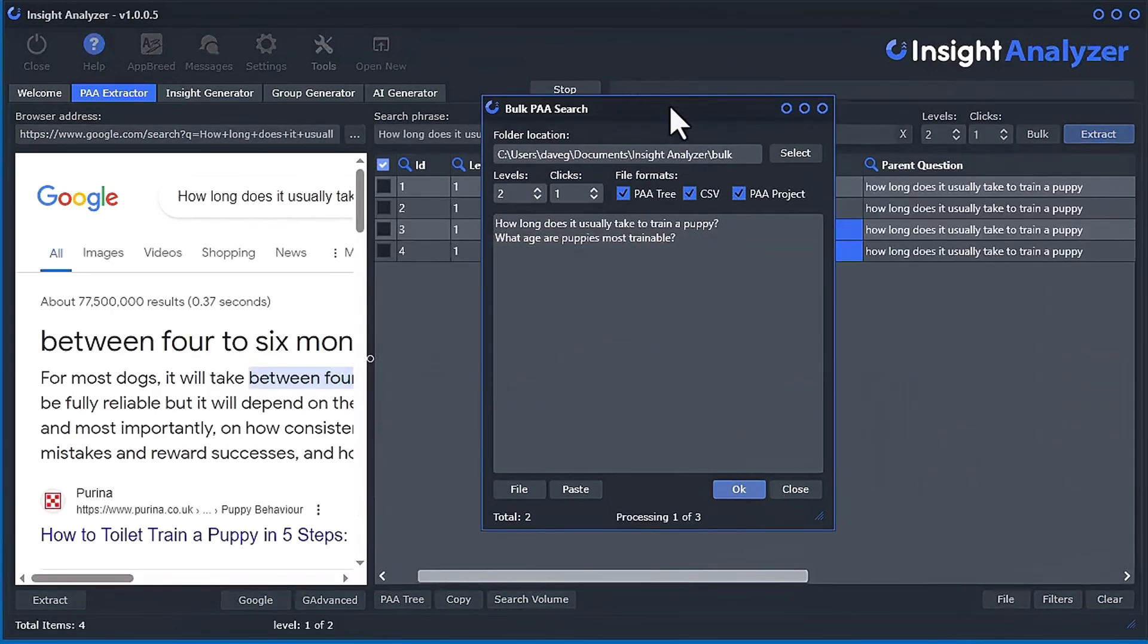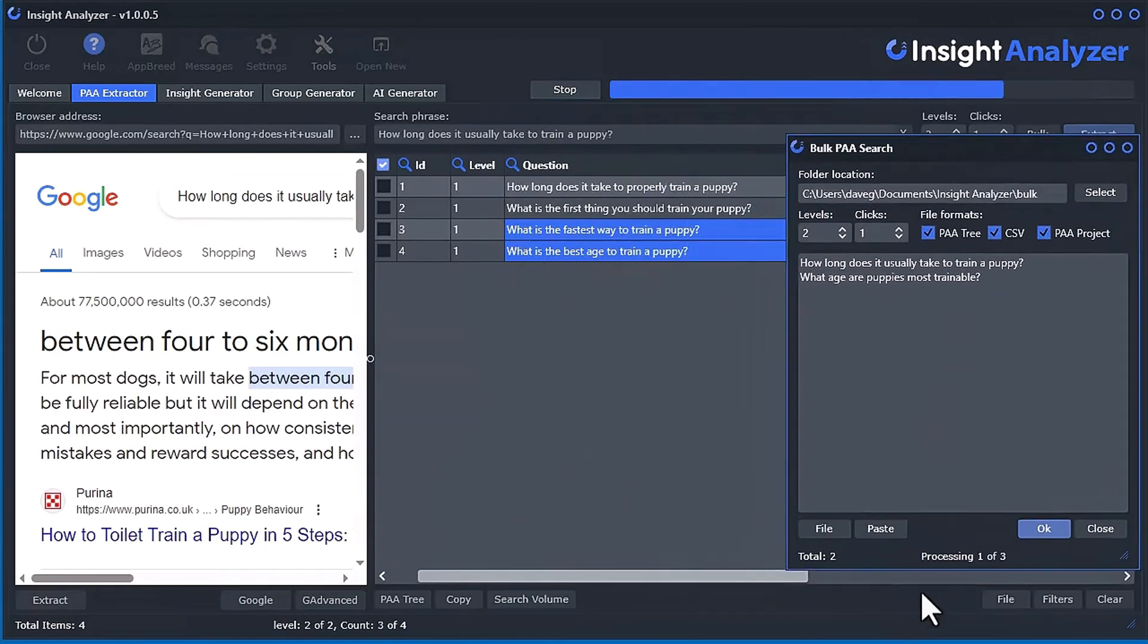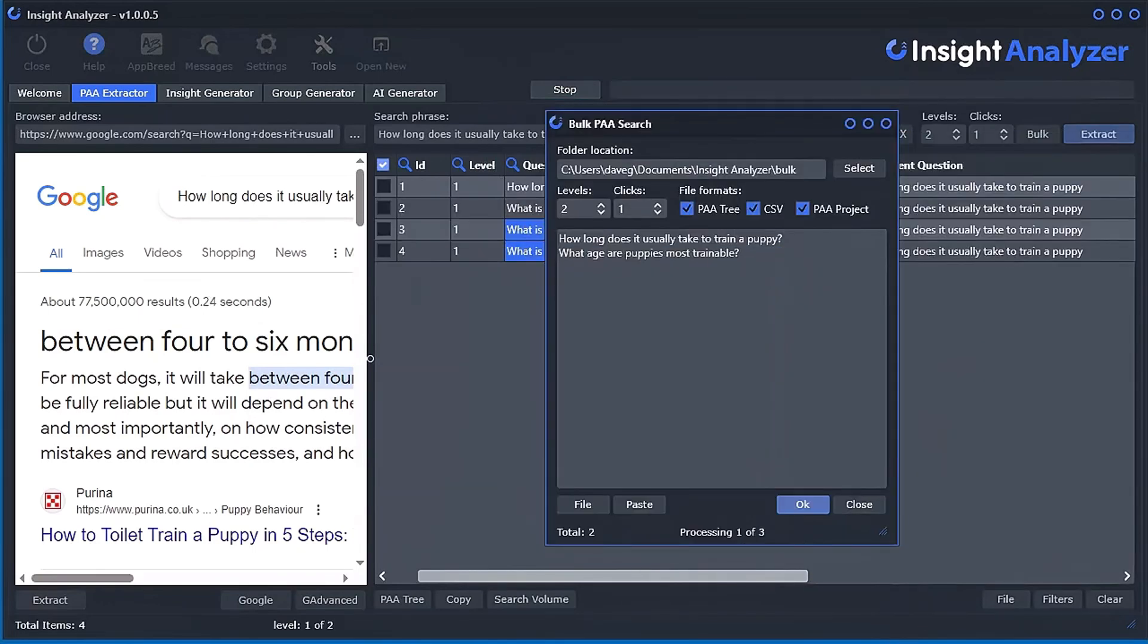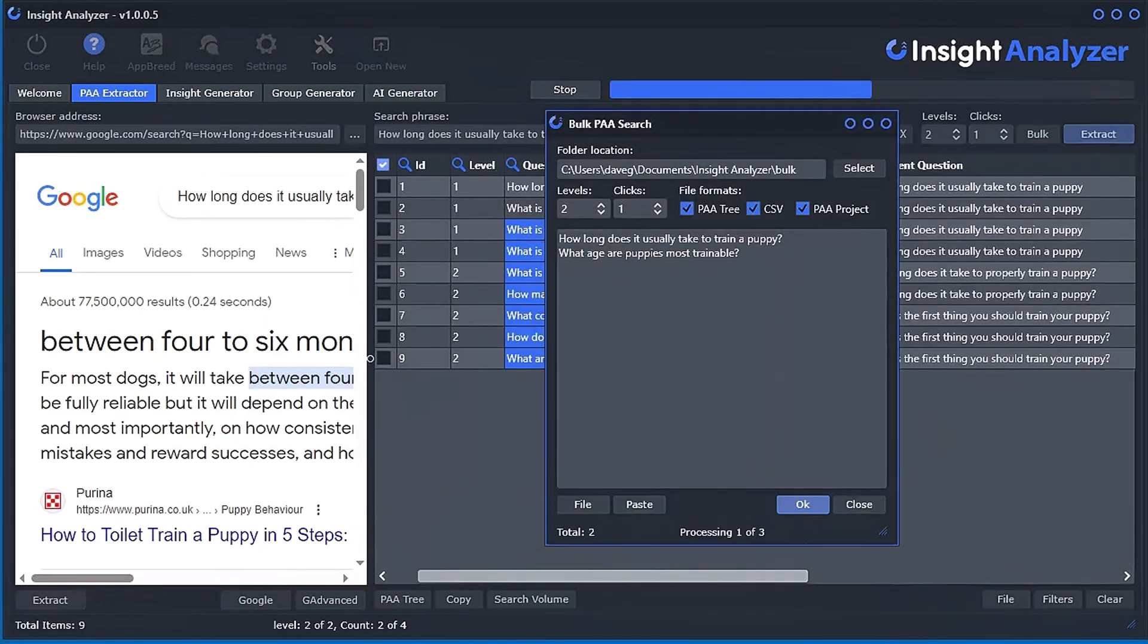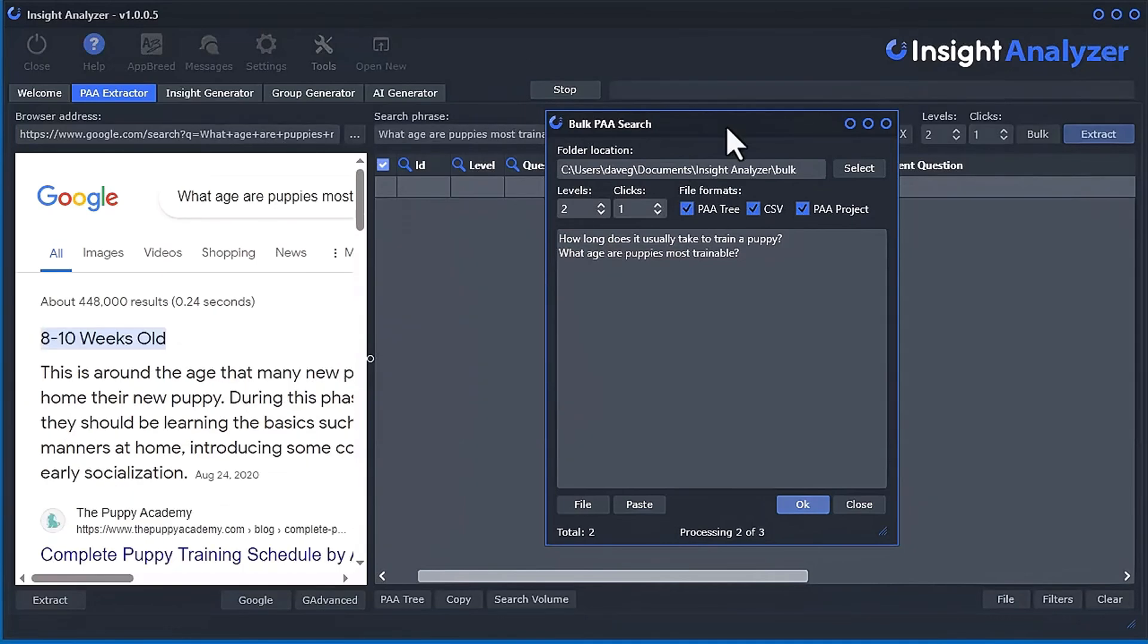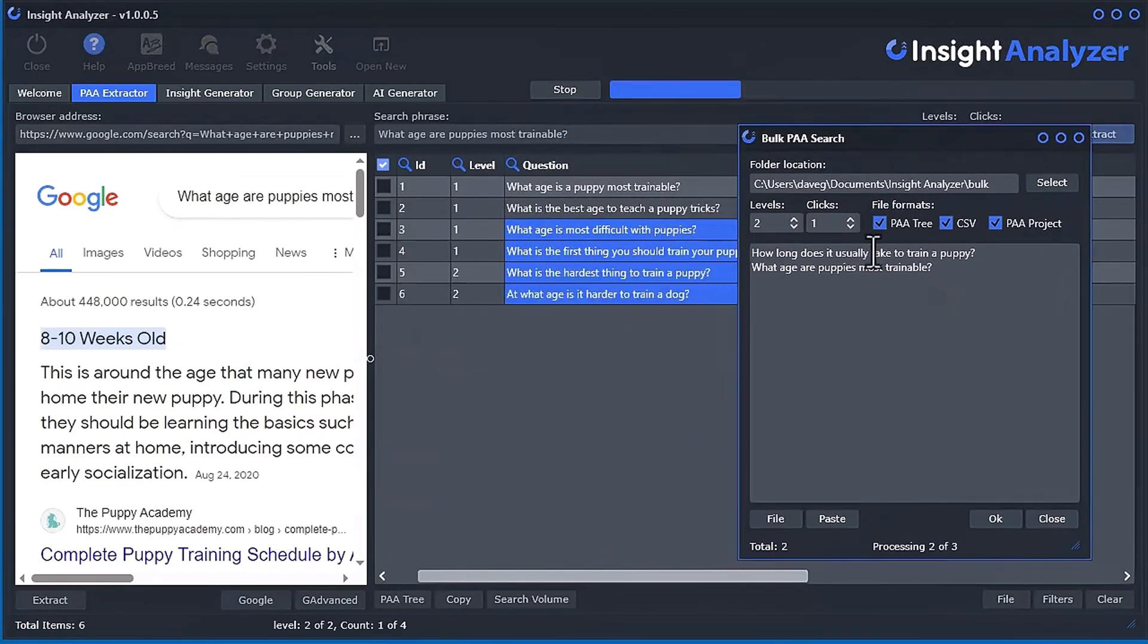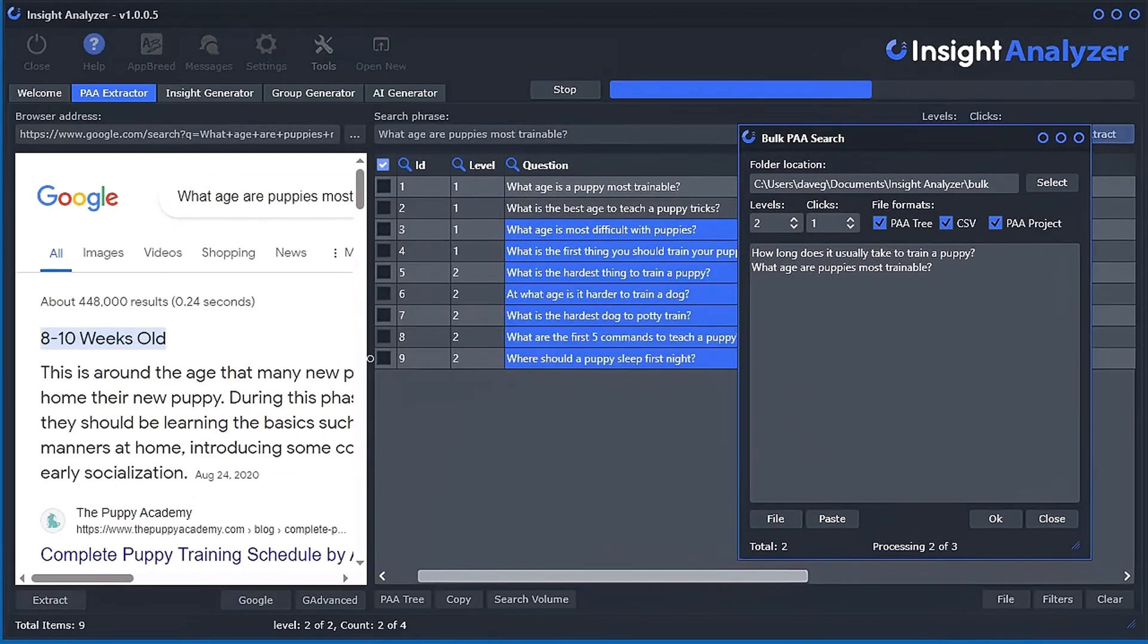Now the magic is just going to be completely automated all behind the scenes here. And you can just, and everything will just happen on its own in the background. So it's going through the first one. And now it's going to the second one.